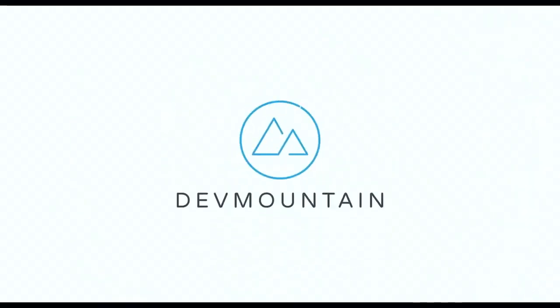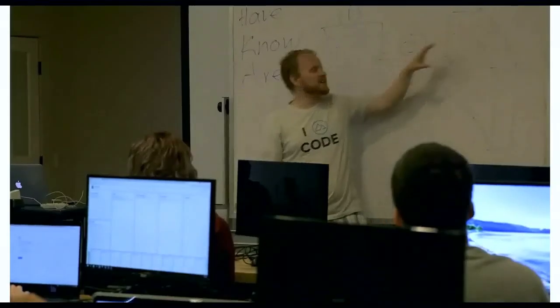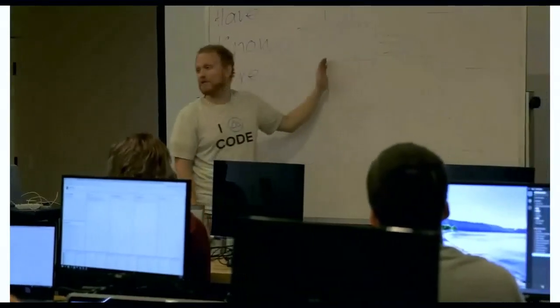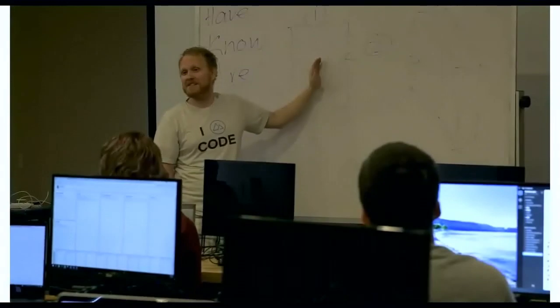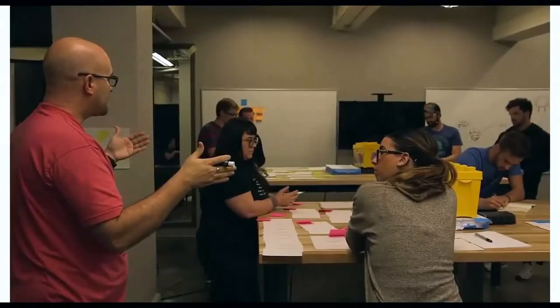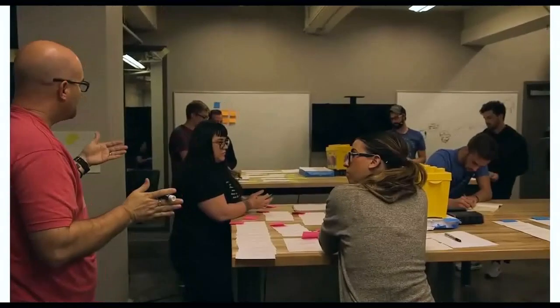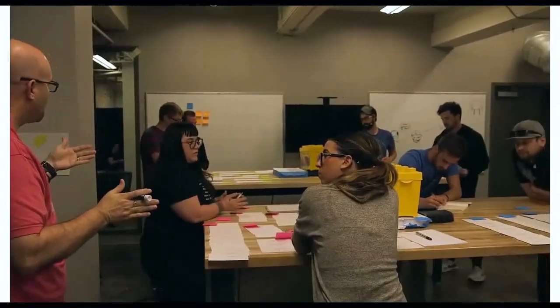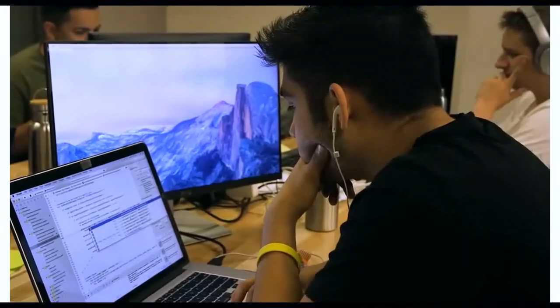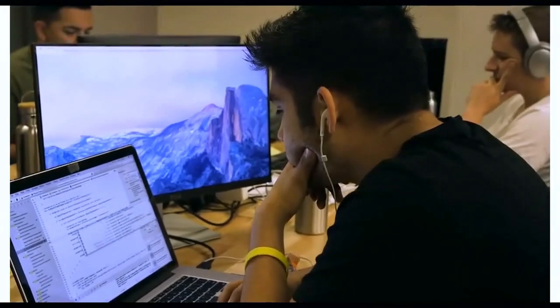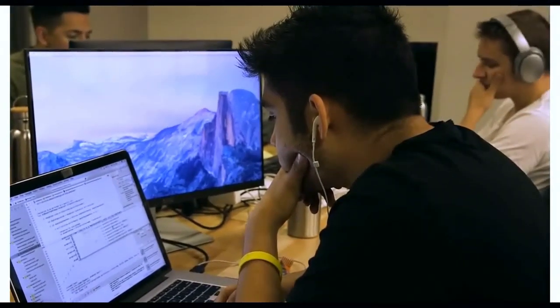This video is brought to you by DevMountain, a coding bootcamp that offers in-person and online courses in a variety of subjects, including web development, iOS development, user experience design, software quality assurance, and Salesforce development. For more information, consult the link in the description below.